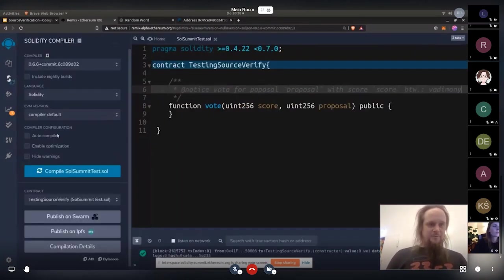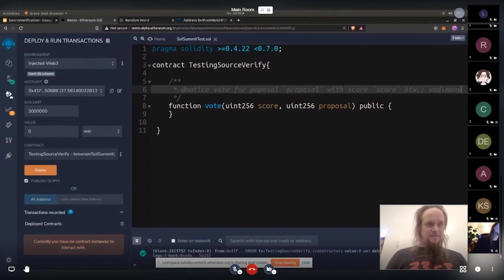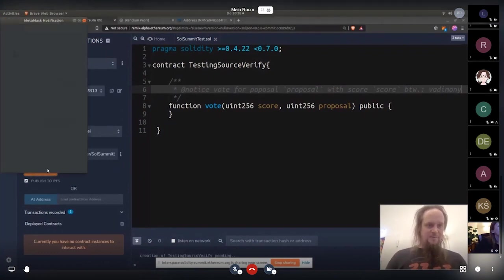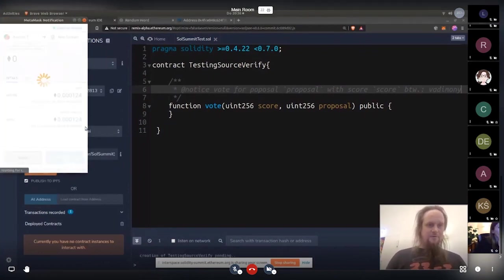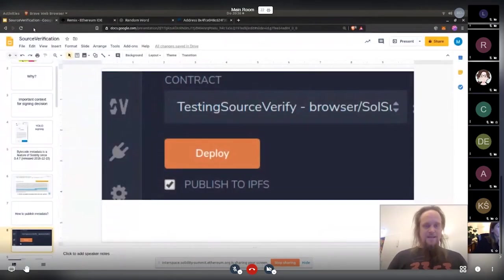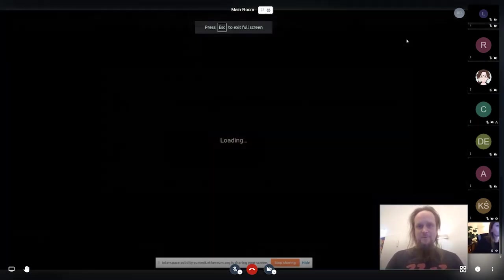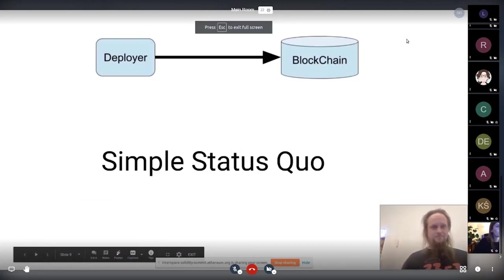I compile this contract. Compile it and deploy it and publish to IPFS. Metamask confirm. Everything's wonderful. And now we want to see basically what happens under the hood when we do that.